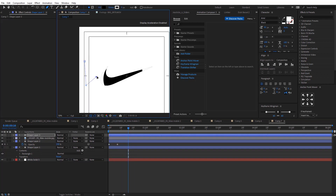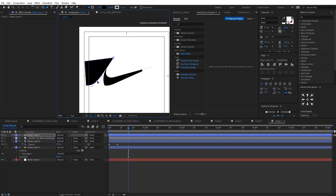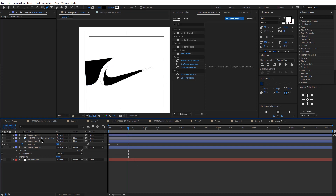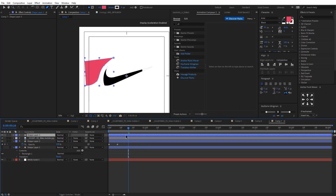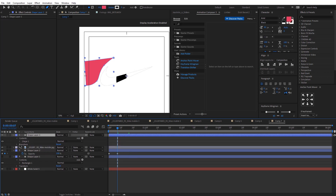Now let's create another shape. I'm just going to create a random shape like this and then we are going to change the color and add some effects later. But just start by creating the shape, then change the color — mine will be pink.